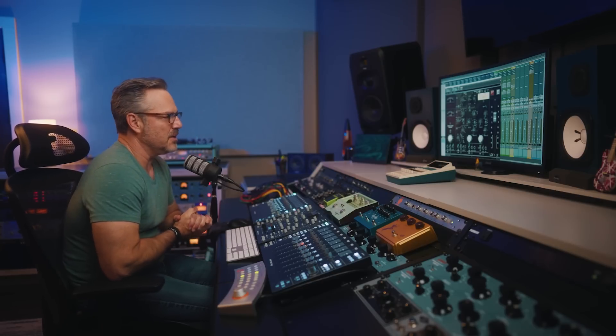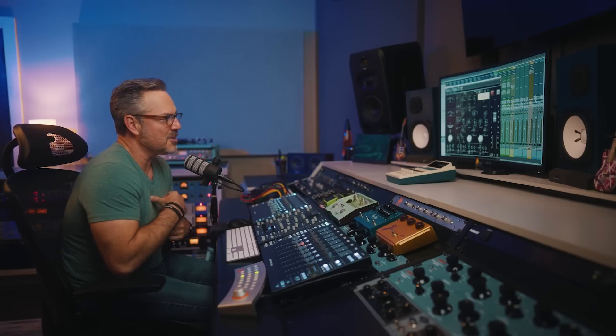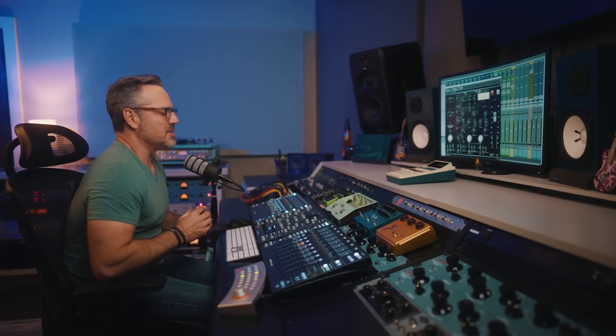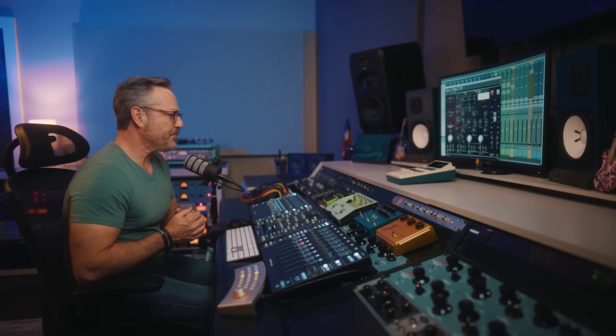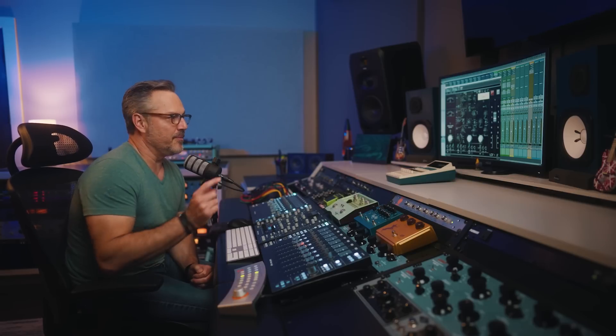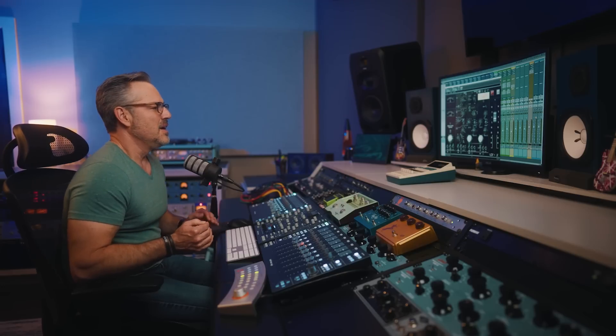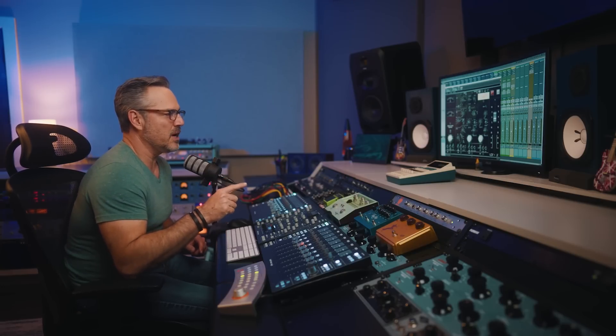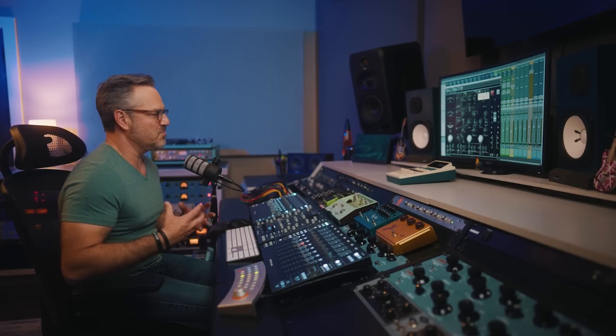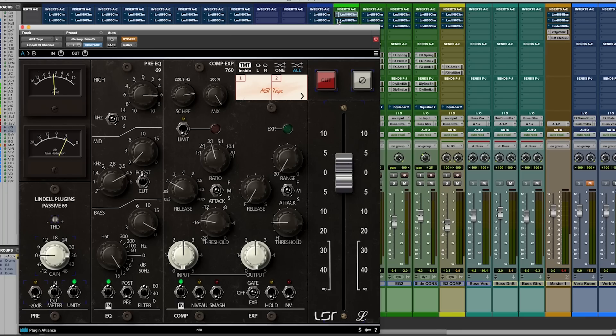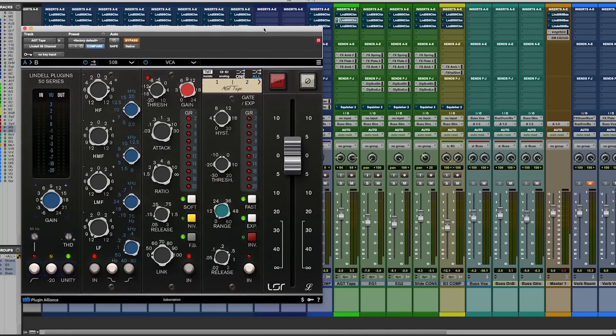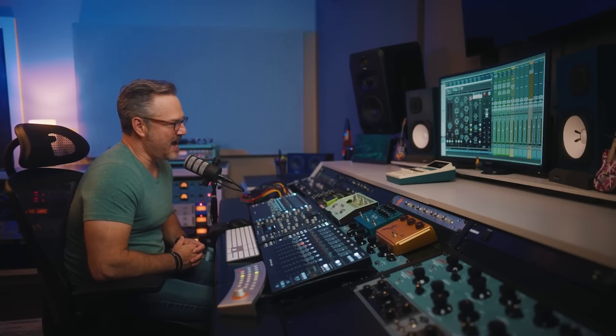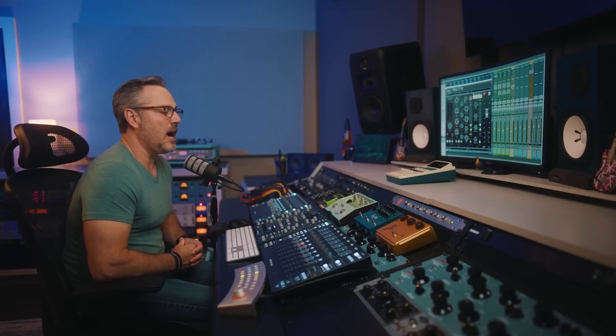So these are not settings for the faint of heart. And that's one thing I want you to see about the 69 is you can get really aggressive with the EQ because it's not like a Neve, for example, or it's not like an SSL or something else where you can really make a lot of damage with just a few dB. On this you, because it's such a round, rich sound, you can really dig into it and probably need to dig into it more than you think to get some of the results you're looking for.